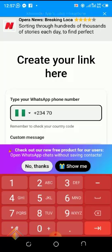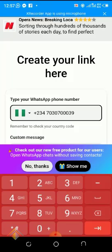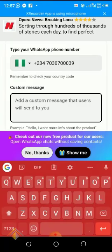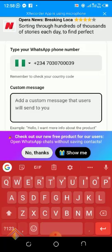My phone number is 070, so I start from 7, then enter the remaining digits: 7-0-0-0-3-9. Then enter the message that you want the person to send to you directly. For example, you can type: 'Wow, nice meeting you.'